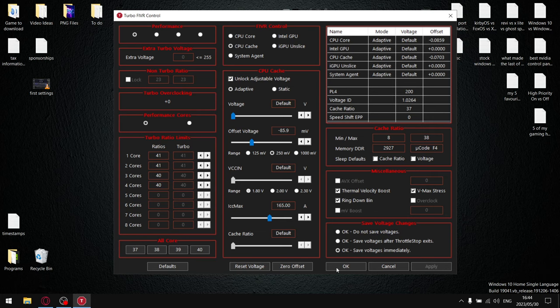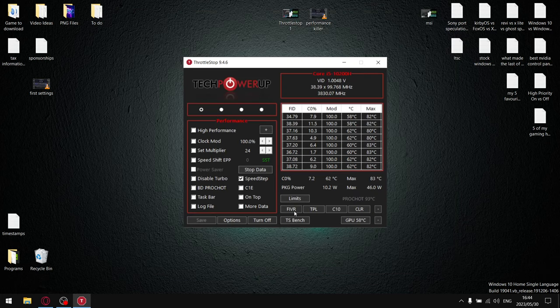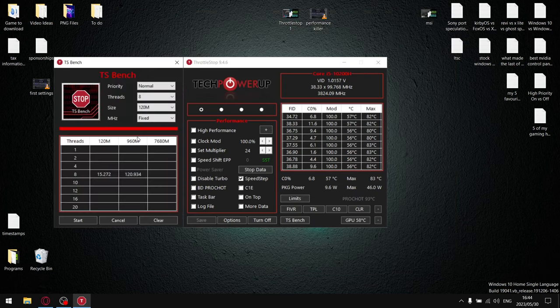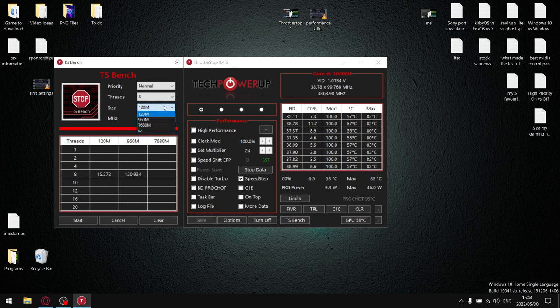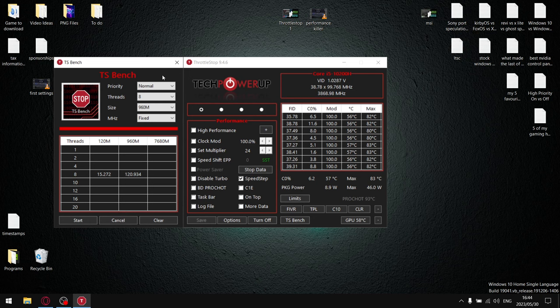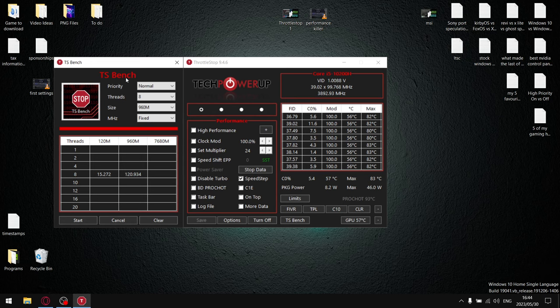CPU cache, you can actually put CPU cache on minus 85 as well. Hit apply, and then close this off, go into TS Bench, same as last time, select 960M and run your benchmark. Let it run for 60 seconds. If it doesn't say error message, it means your undervolt is stable and you can push it further.